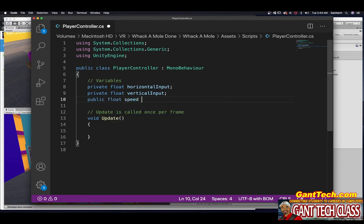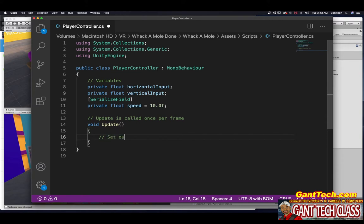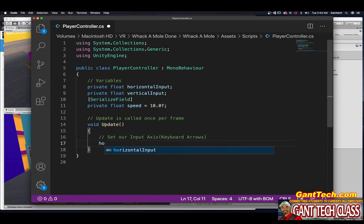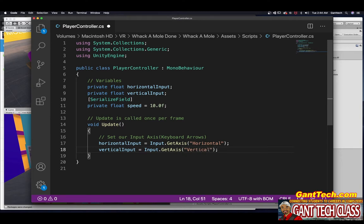And then lastly, public float speed is equal to 10. Actually, I should make this private, and in front of it I can do SerializeField — that will let me see it inside of Unity. So inside of Update, we're going to set our input axis, which is the keyboard arrows. I'm going to say horizontalInput is equal to Input.GetAxis and type Horizontal. Make sure you are typing it exactly like me — don't put a lowercase H or it will not work. Then do verticalInput is equal to Input.GetAxis and type Vertical. Make sure to put your semicolon at the end.